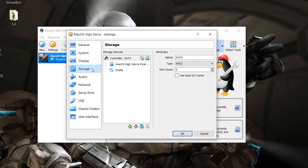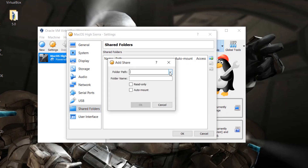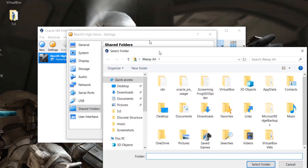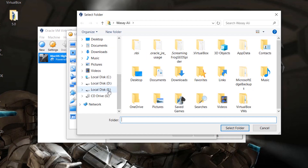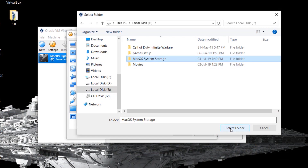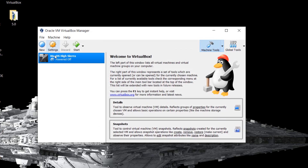Go to Shared Folders and press on the folder icon. Press on the folder path drop-down menu. The shared folder means that whatever data is saved on your virtual machine will actually be stored in this shared folder. You can choose any folder — I've already made an empty folder named 'Mac OS System Storage'. Select that folder so things saved on macOS are stored there and easily accessible. Press OK.